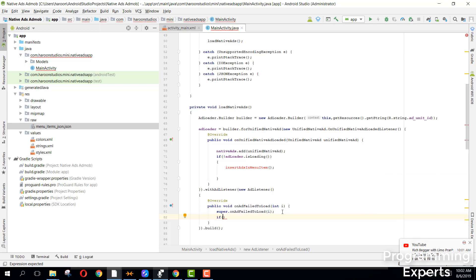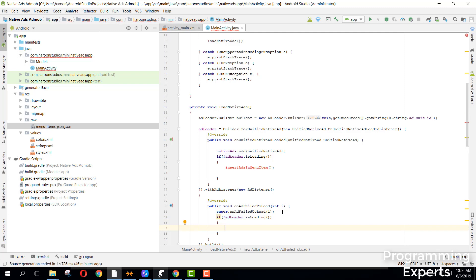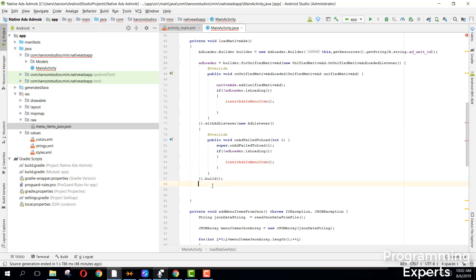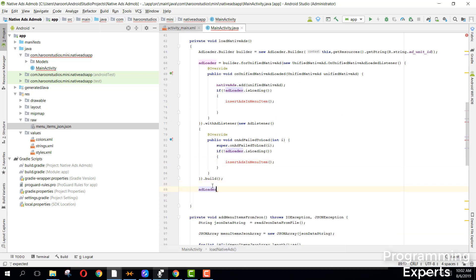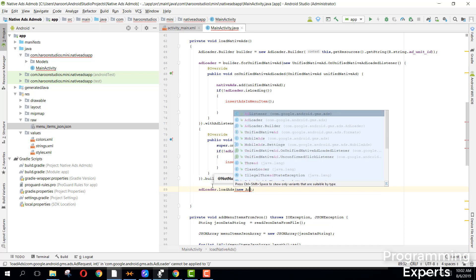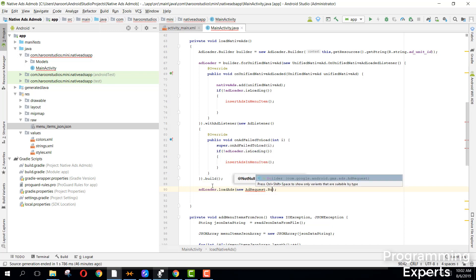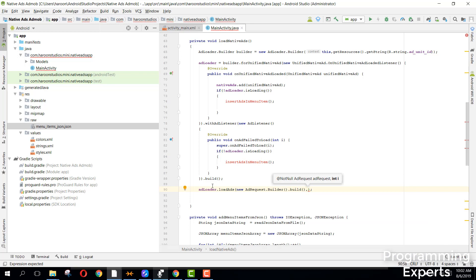We can also say if adLoader.isLoading and then say insertAdInMenuItem. After the build we can simply say adLoader.loadAds since we have multiple ads, and here we can say new AdRequest.Builder().build() and then specify the number of ads. So let's create the insertAdInMenuItem method.